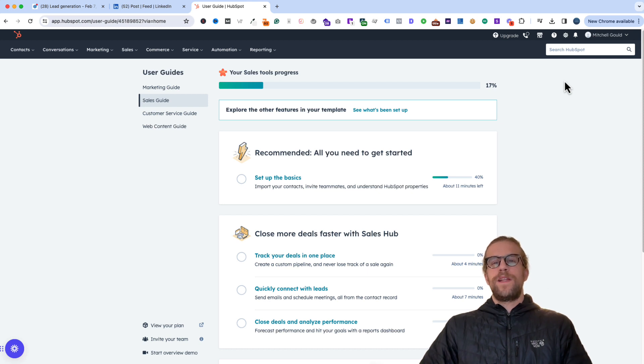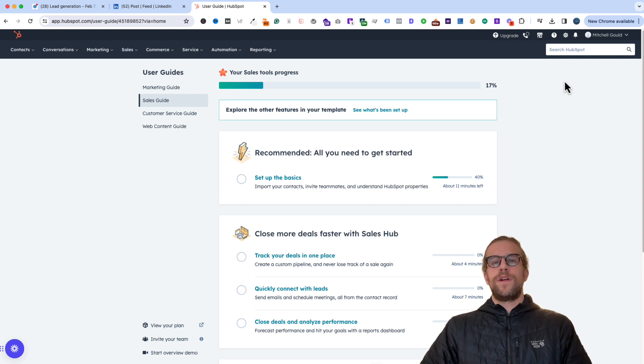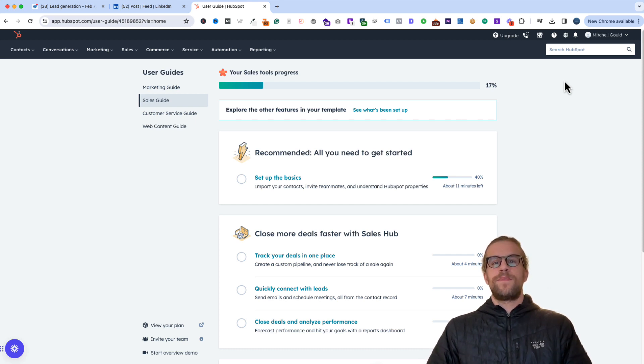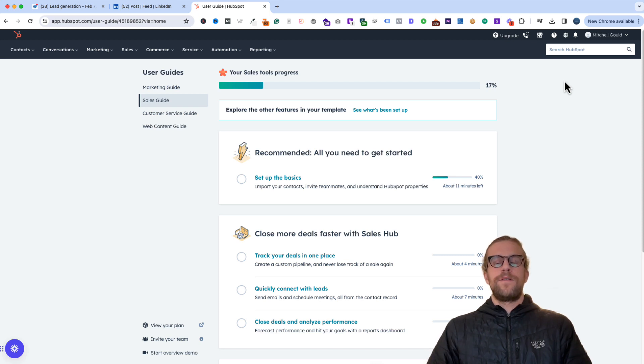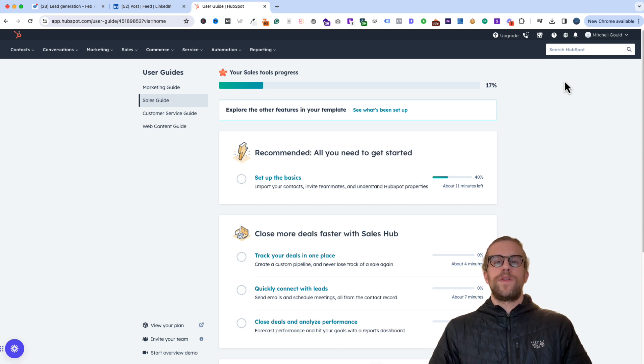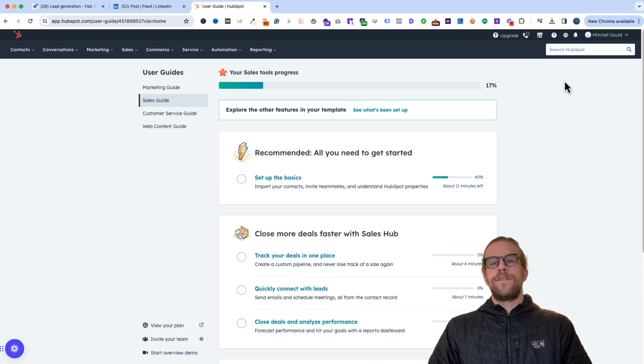The benefits of integrating LinkedIn ads with HubSpot are you can import audience lists. So if you have website visitor lists in HubSpot or a contact and company list, which is especially useful if you're doing account-based marketing, you can upload those lists automatically into LinkedIn ads. You can use it for the conversion API.